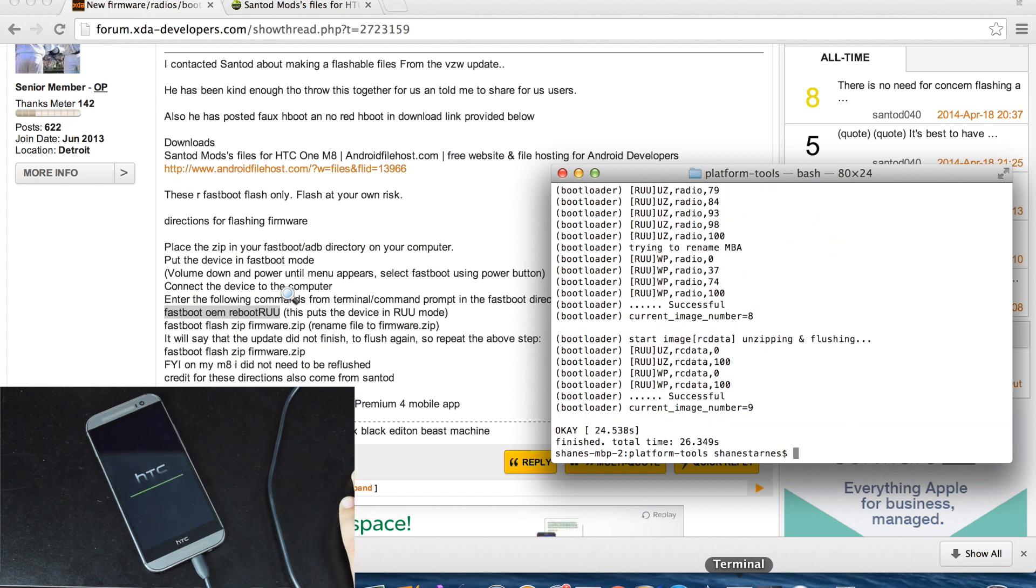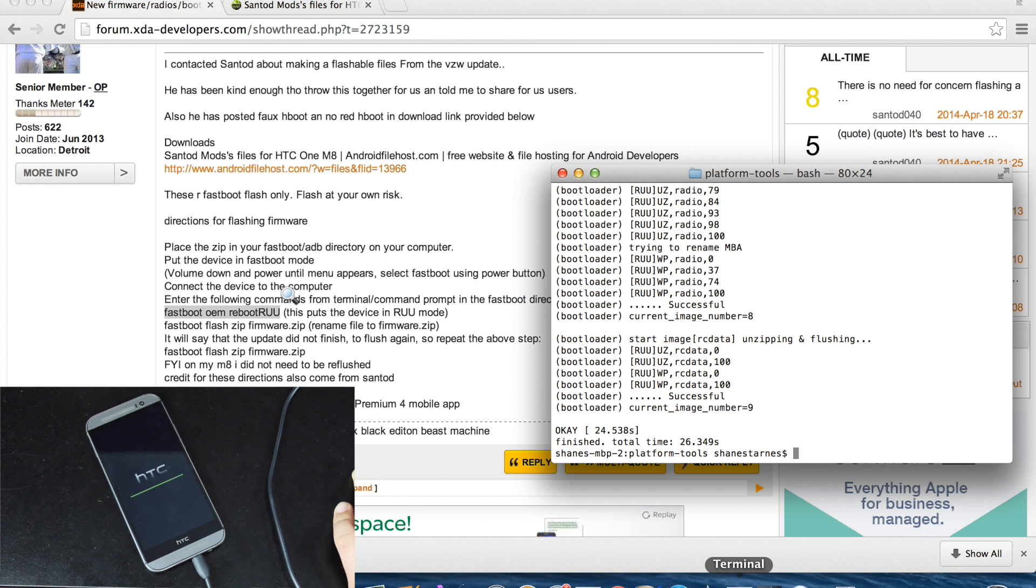It says finished. The total time of 26.34 seconds. Just going to leave it running and make sure that it is totally 100% finished.